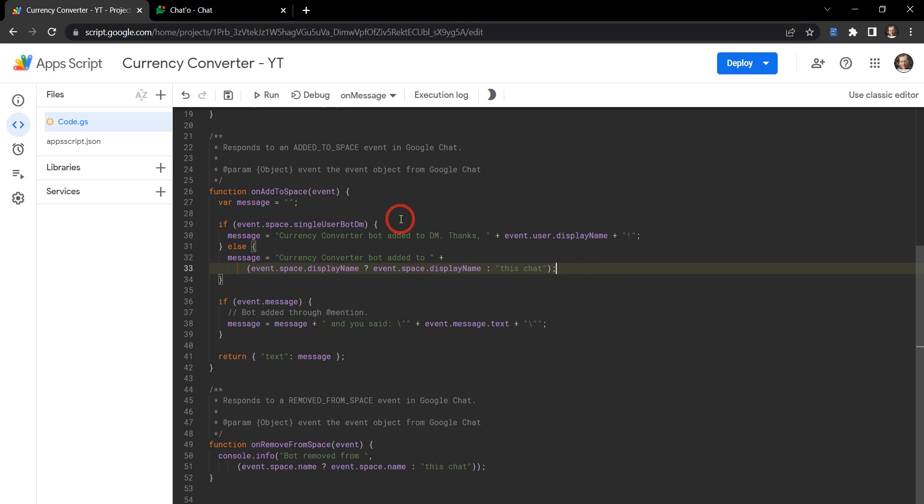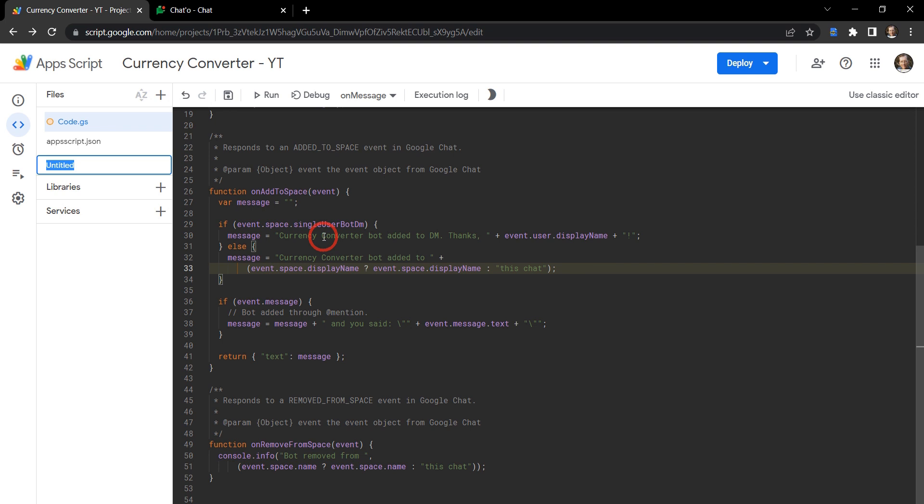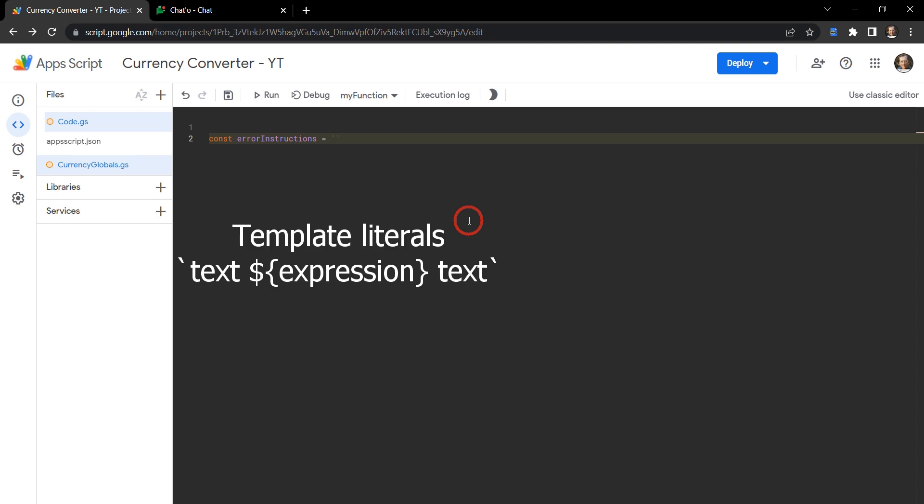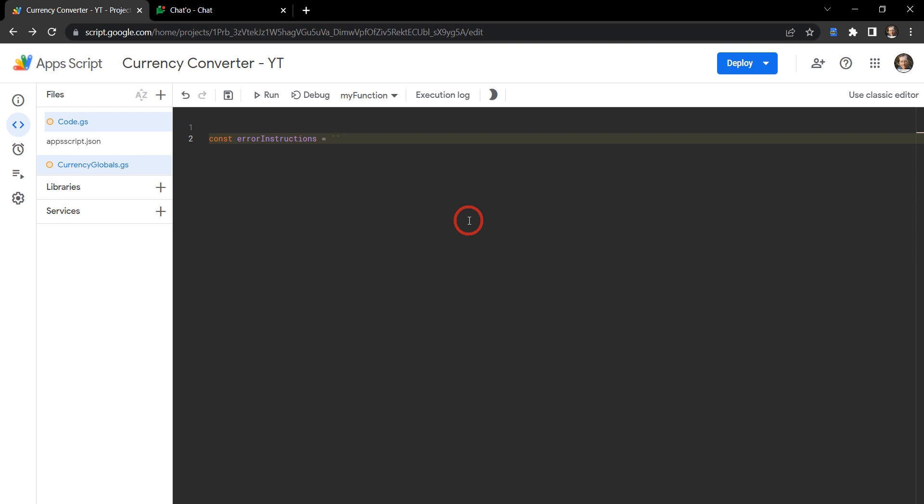Let's do that quickly. We're going to put this in a global variable. Let's create a new GS file and we'll call it currency globals. Our variable is going to be const because it won't change - error instructions. We're going to use this text when there's an error to provide people more information to help them create a currency conversion or when they need a list of instructions.